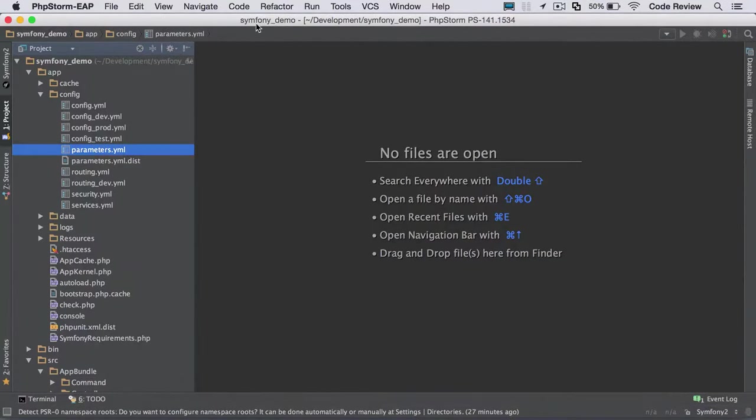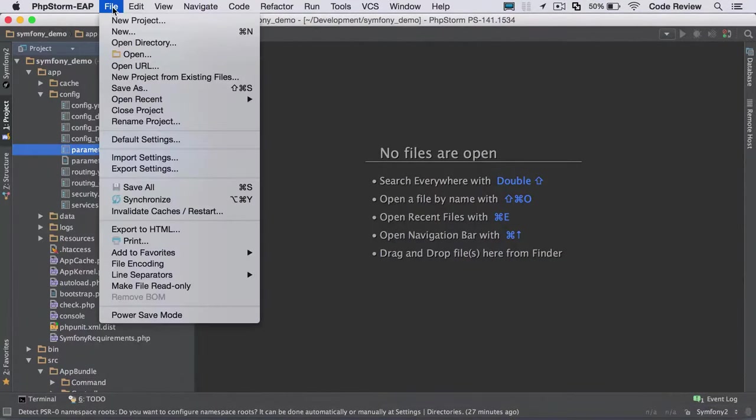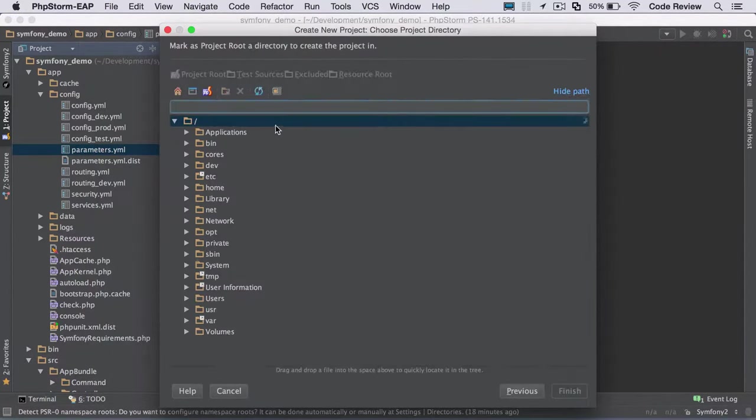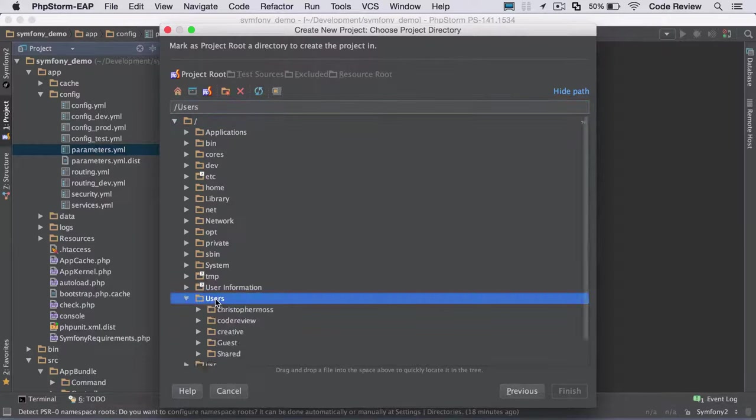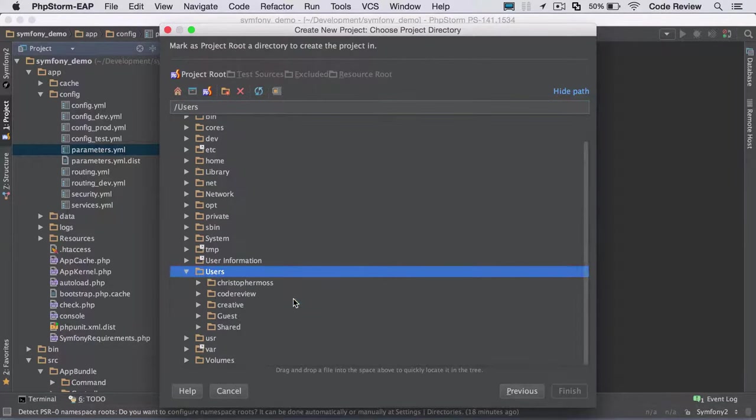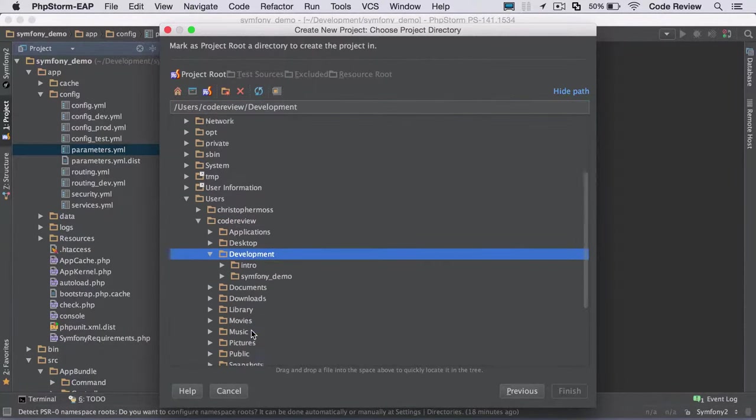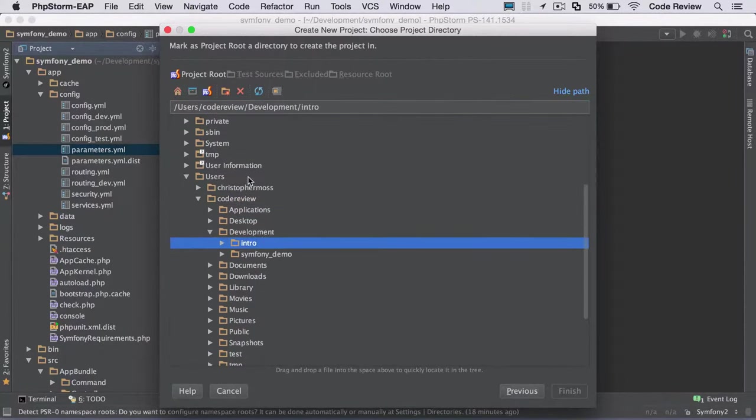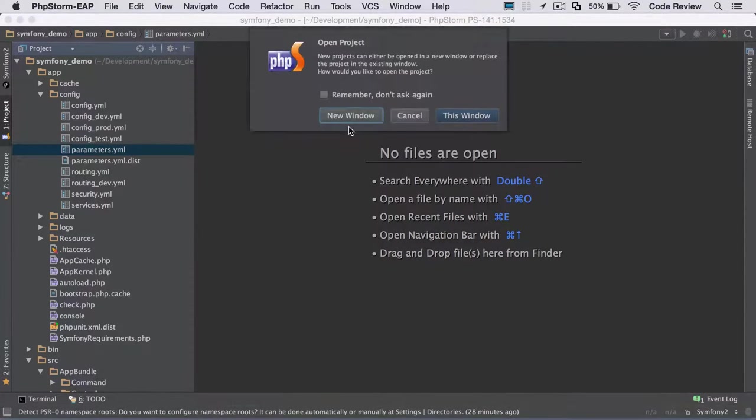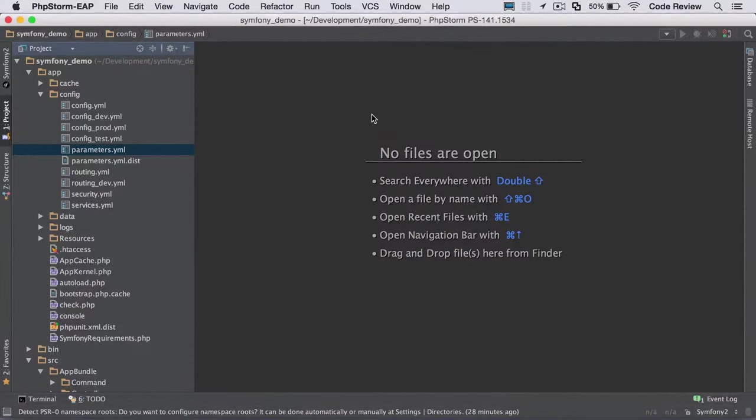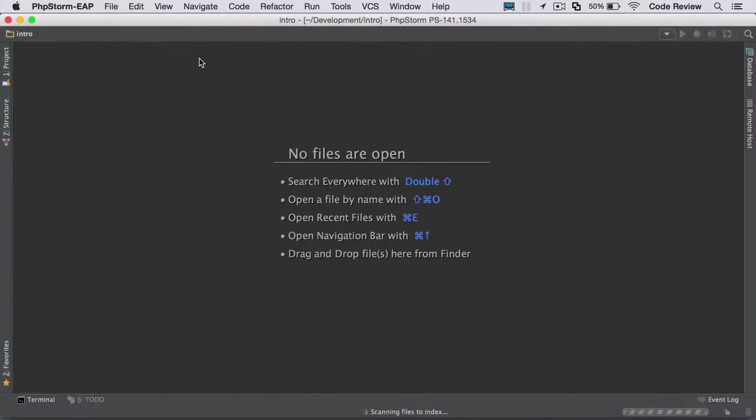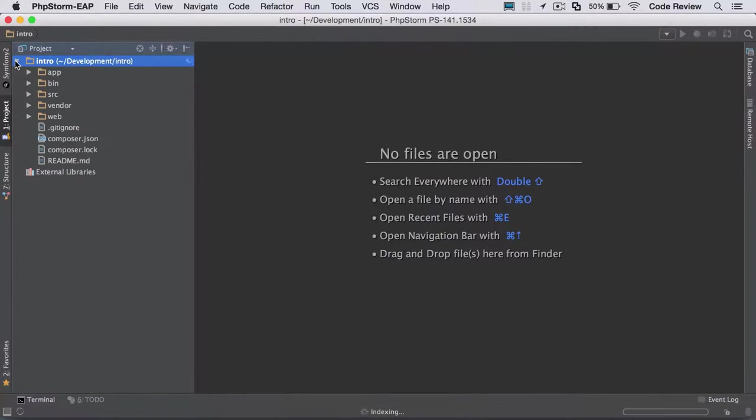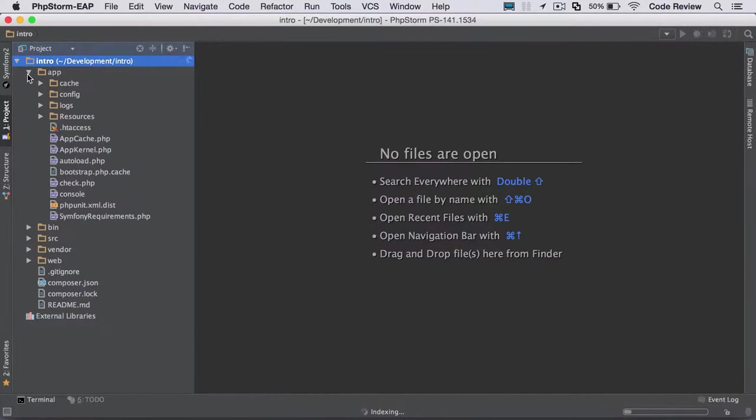We're currently in the Symfony demo project, so I'm just going to do a new project from existing files. Again, source files in a local directory, and we've not yet configured a web server. We're going to jump into code review, development, and then intro, set that as the project root, and just finish that. And then we want to say open this in a new window, and that will allow us to also keep the demo application open in the background. And again, as I mentioned in the first video, it's exactly the same setup, and that's quite reassuring.